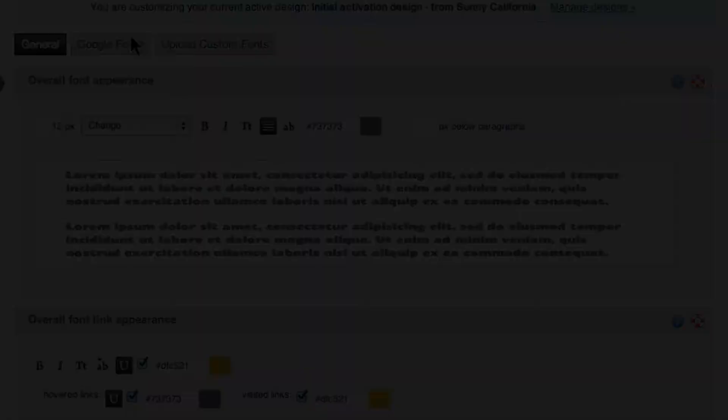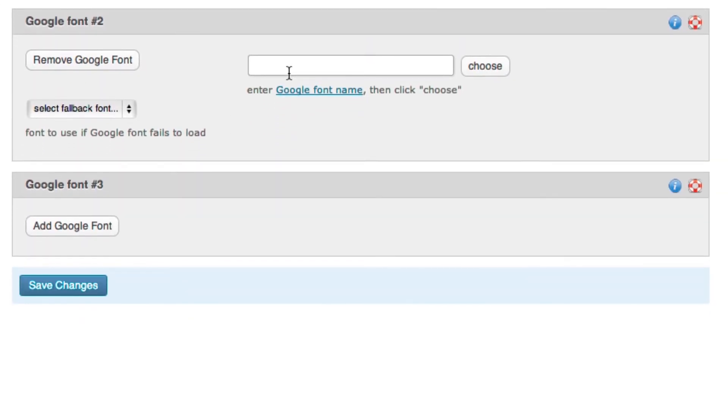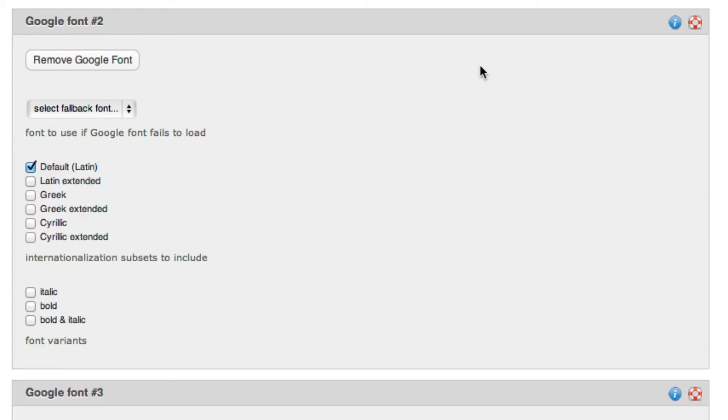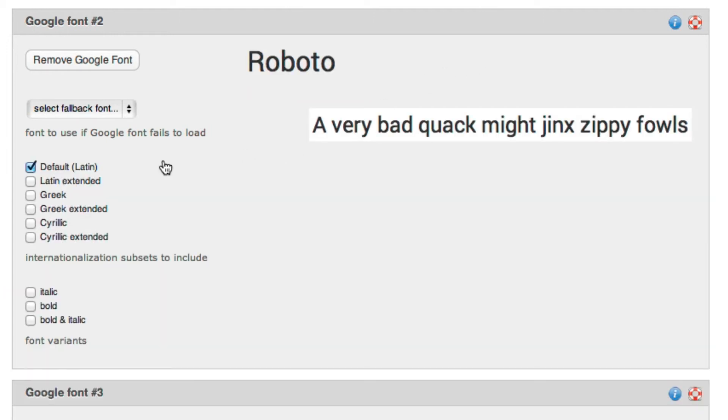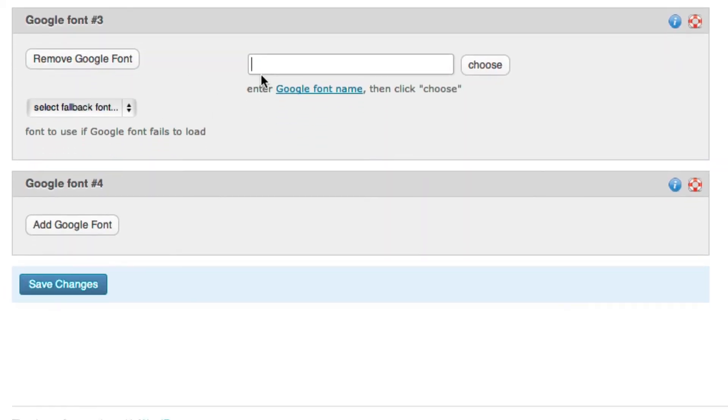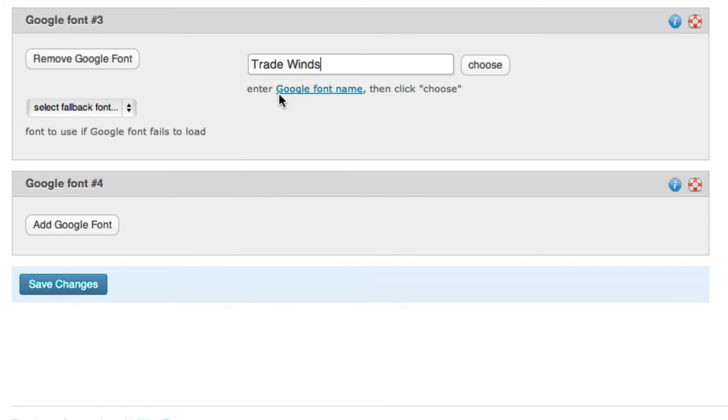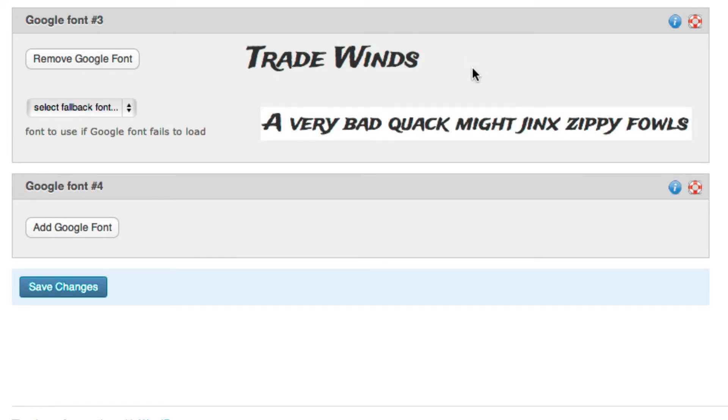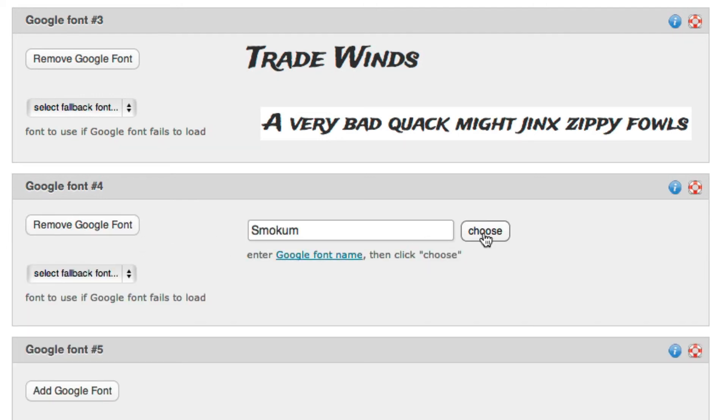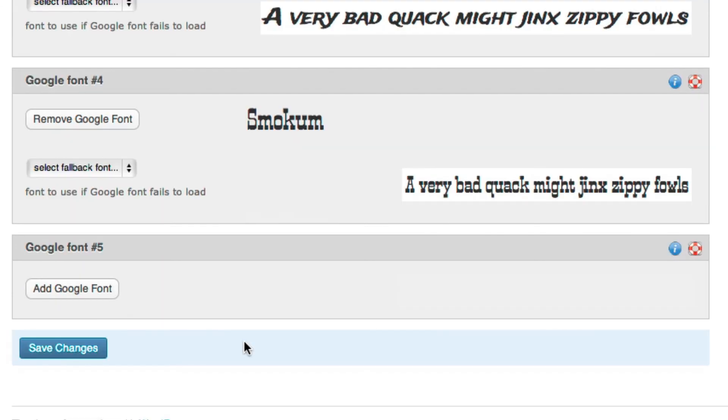You don't really want to add more Google fonts than you're actually using on your Profoto site, because each Google font you add has to be downloaded by your visitors' browsers. So having extra unused Google fonts can slightly slow down your site page load. It's also a good idea not to use more than just two or three for this same reason. You want your pages to load as quickly as possible.